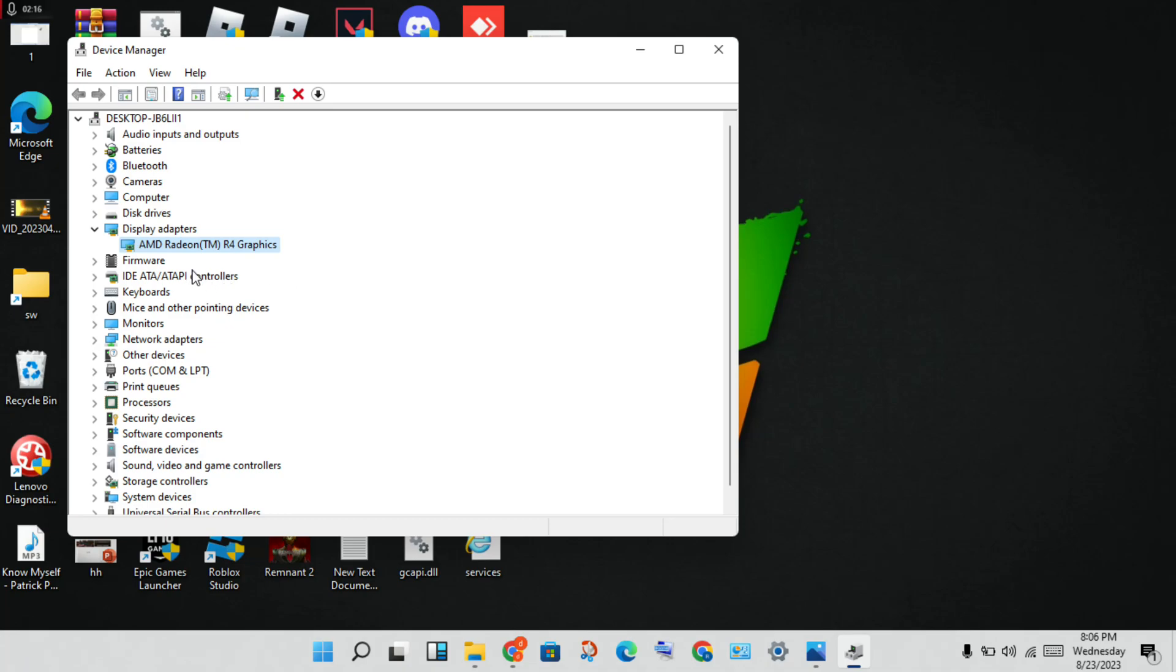You will see the official website. You will search for AMD or Nvidia graphics. This is my device. You will copy and paste, then you will click to search.